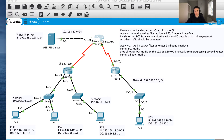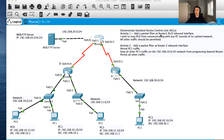Hi everyone and welcome to this quick video tutorial on access control lists. I've got a couple of activities for us to walk through with regards to access control lists. In this first activity, I want to add a packet filter at Router 1 on the FastEthernet 0/0 inbound interface.